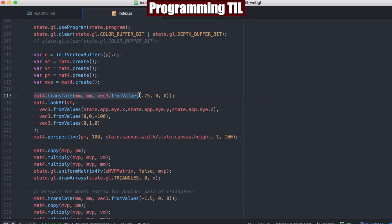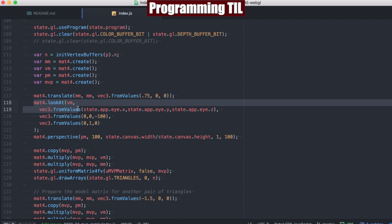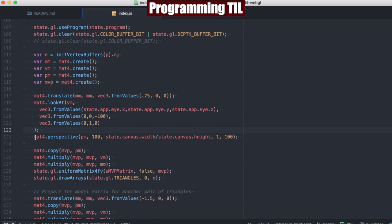The model matrix is going to be translated. We're going to have the view matrix that's going to have a look at. And finally, we're going to have the projection matrix, which is going to set the perspective.